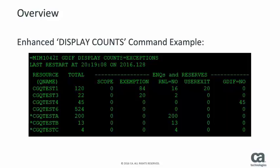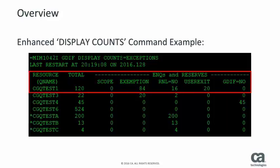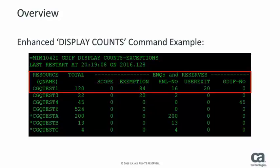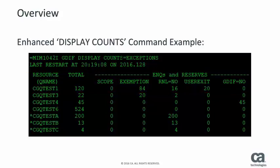In this screenshot, the CGQ Test 1 resource has 120 total exceptions. Of those 120, 0 were due to scope, 84 were exempt, 16 were due to RNL equals no, 20 due to a user exit, and 0 were due to GDIF equals no.